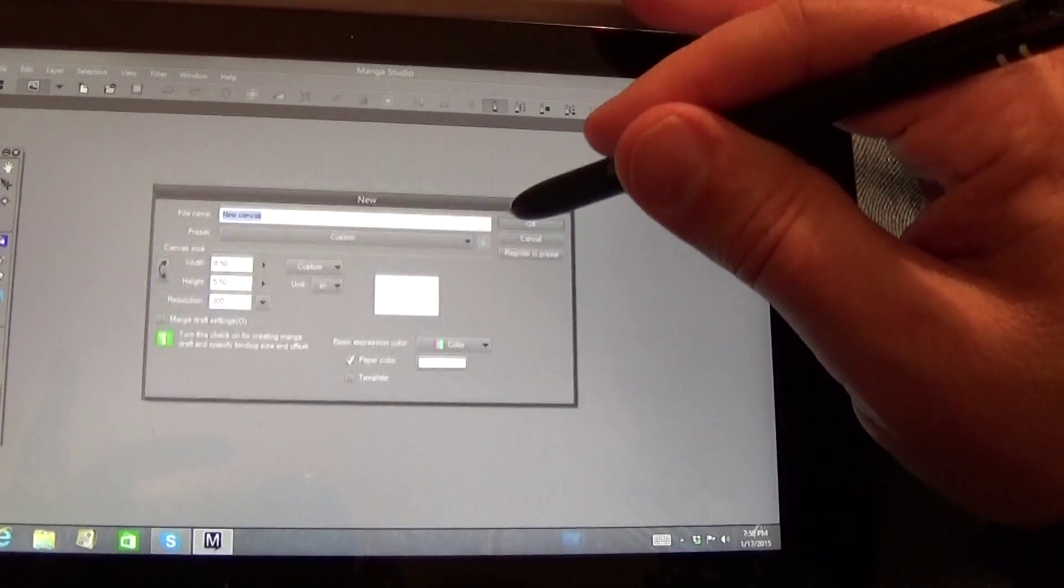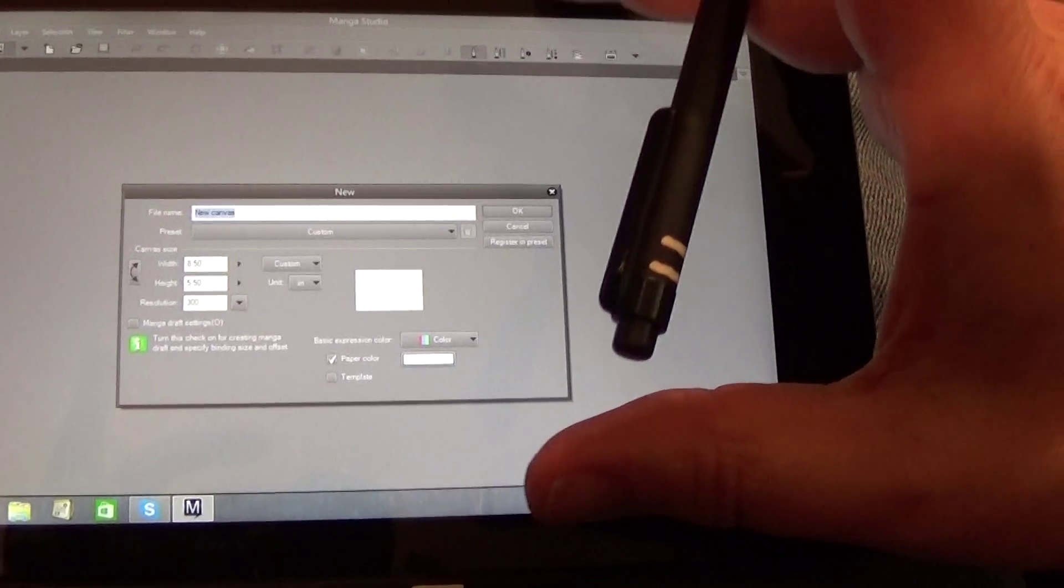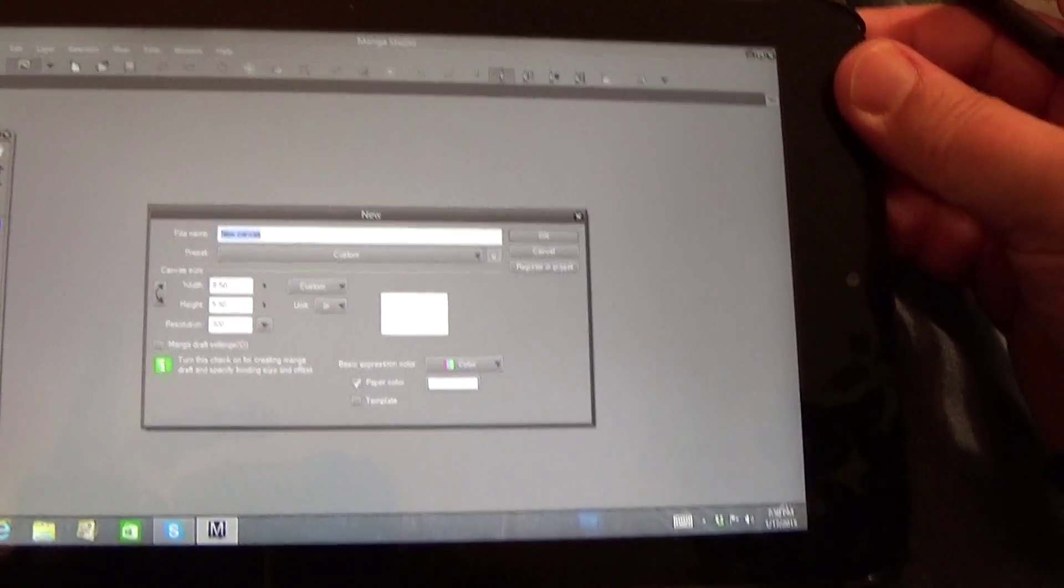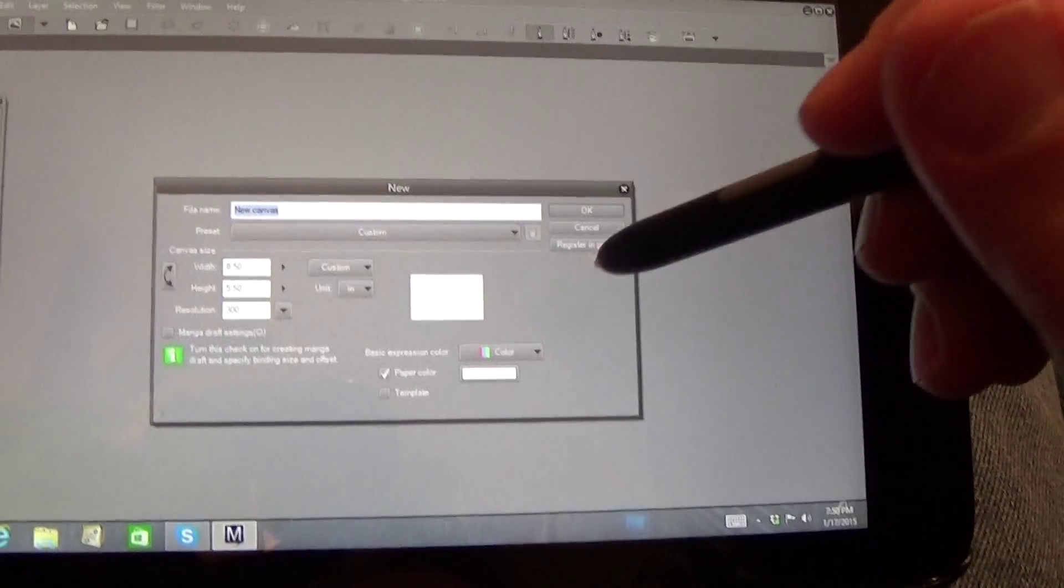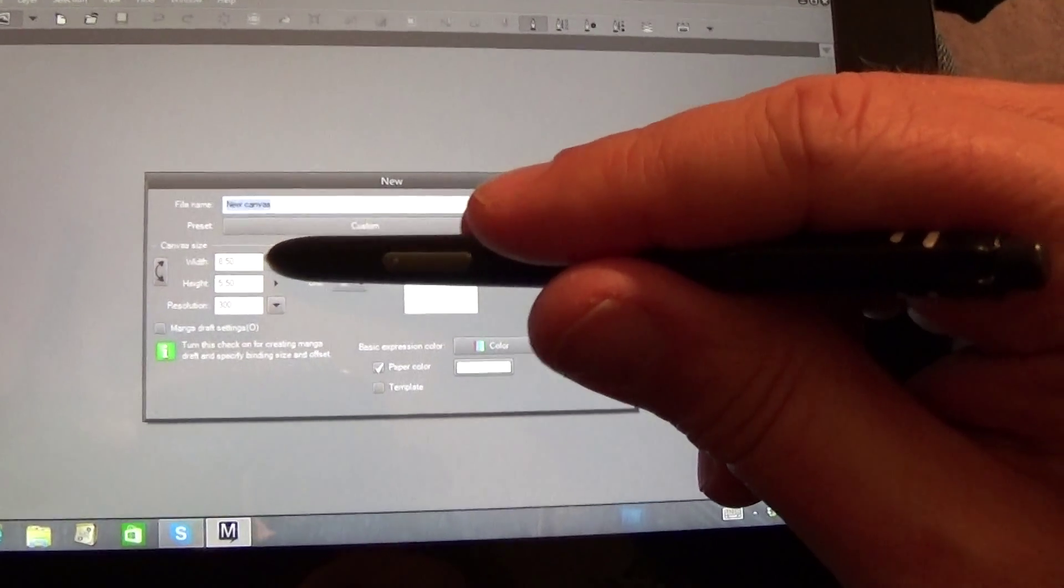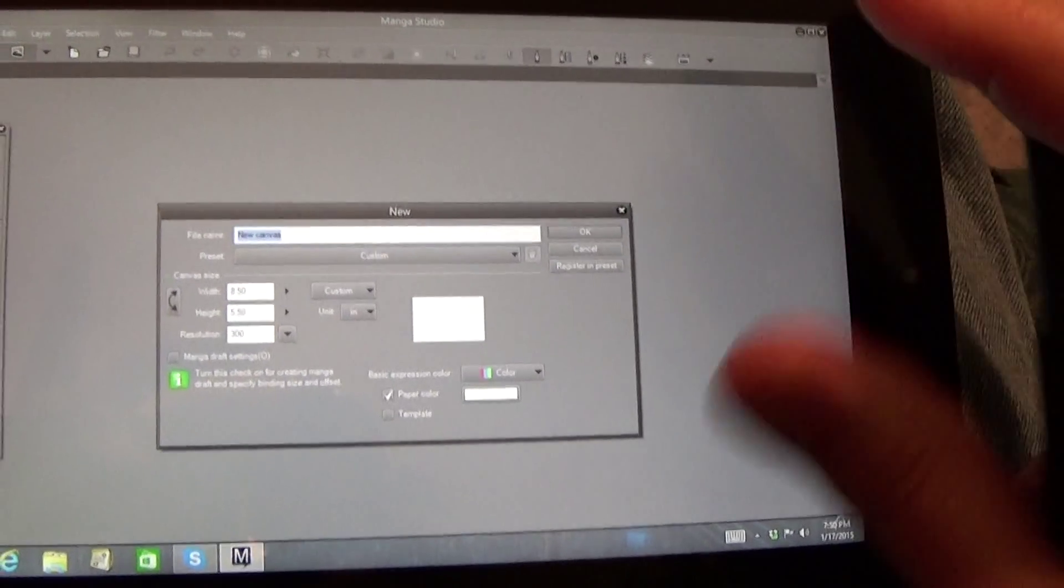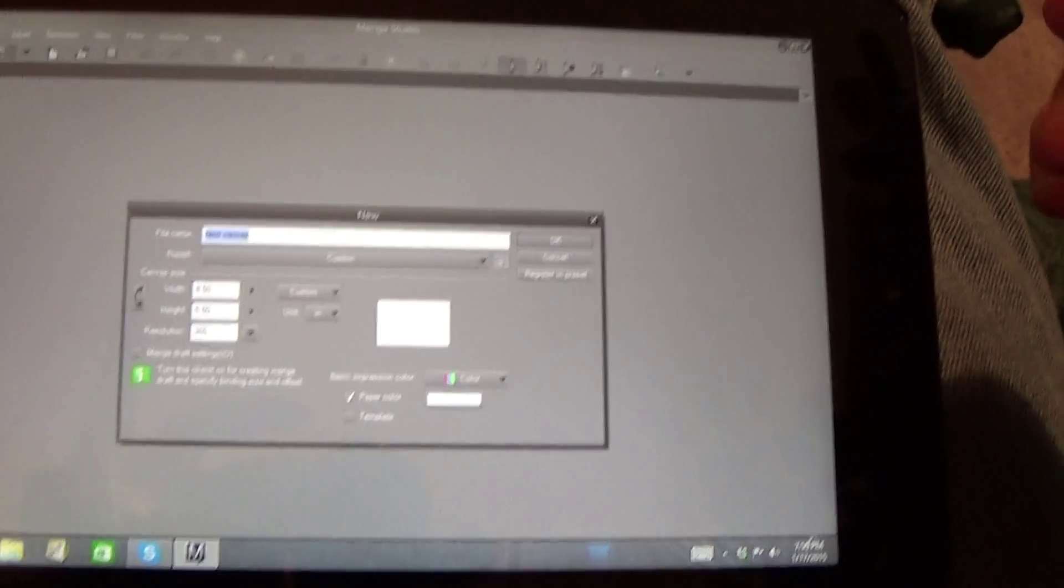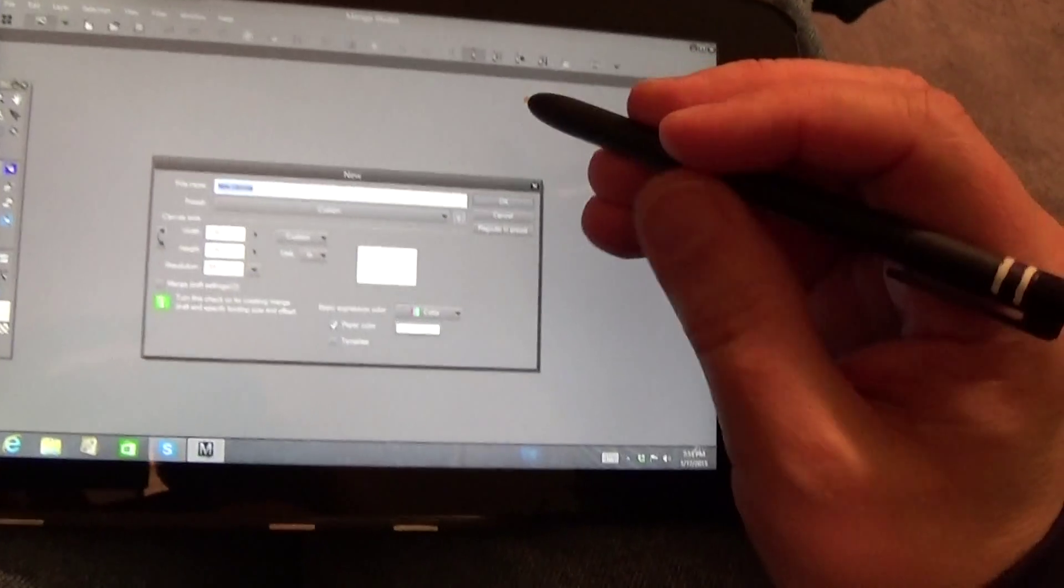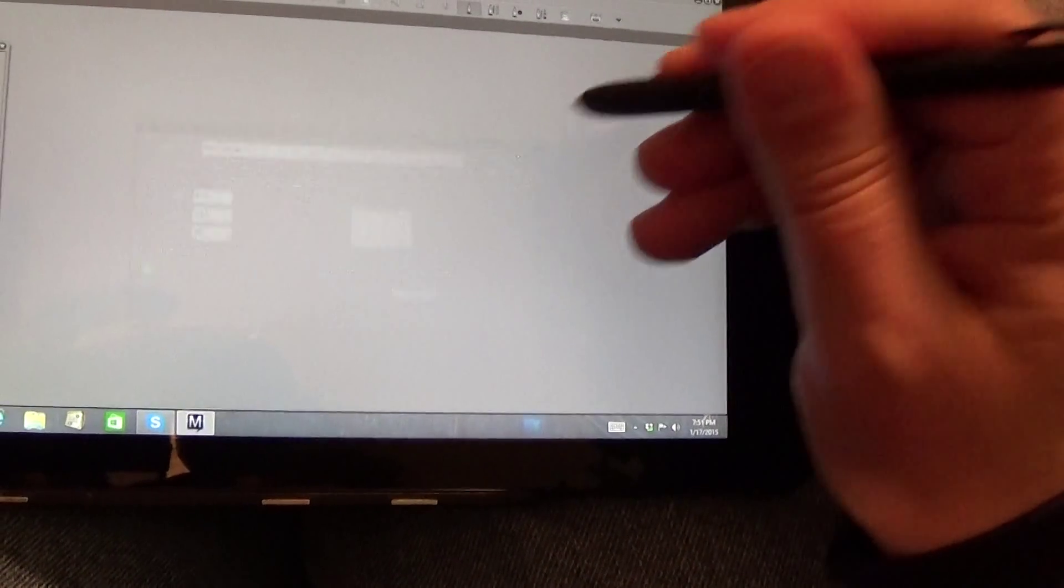One thing I did is I set up a workspace in Manga Studio that's eight and a half by five and a half with no border. This is just for me drawing, something that I would use if I was taking this on the road or trying to sketch.